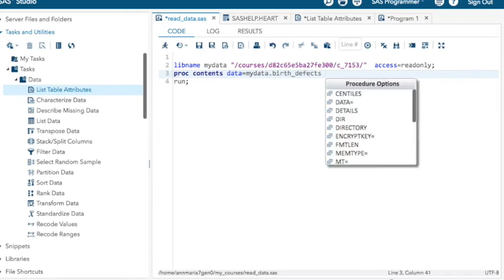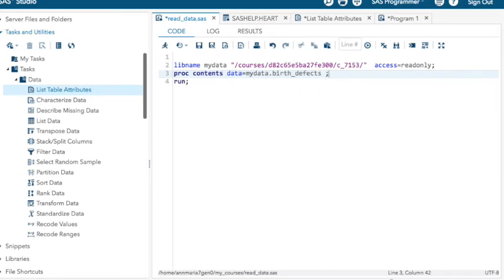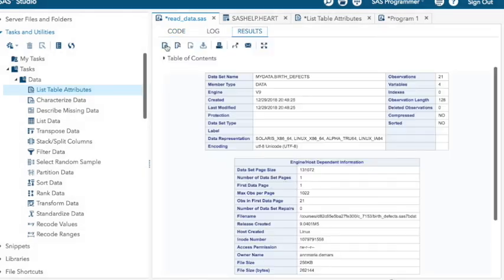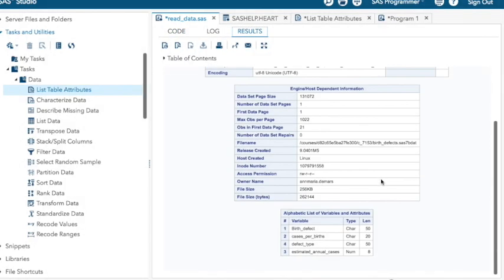I'd have to do proc contents data equals my data dot birth defects. You know, it used to bug me how it auto completes things, but now I like it. And that gives me the details of the birth defects data set. So there you go.